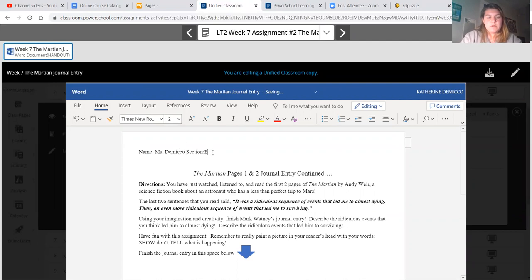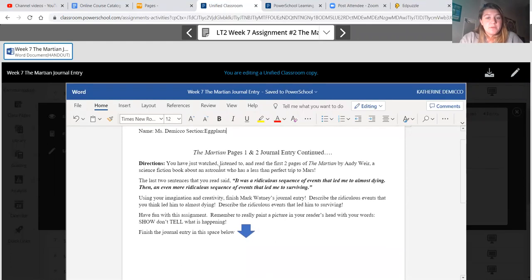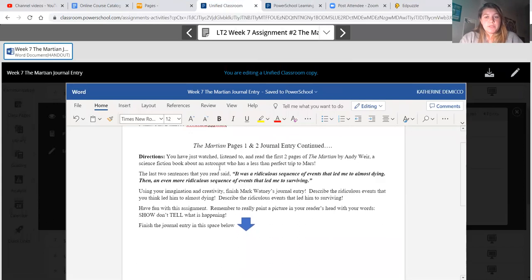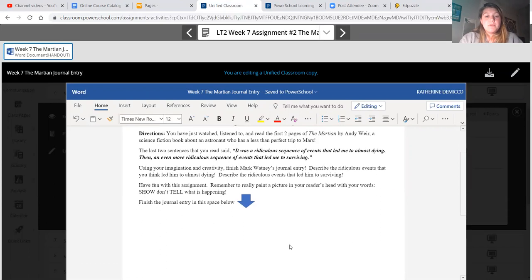Once you're done typing, you just click on the gray X up in the top right hand corner and you're done — it saves automatically, just like Google Documents. You're going to type your name and your section — last week it was Carrots, let's go with Eggplants this week, whatever your section is for ELA. Then you're going to read the directions: 'The Martian Pages One and Two Journal Entry Continued. You have just watched, listened to, and read the first two pages of The Martian by Andy Weir, a science fiction book about an astronaut who has a less than perfect trip to Mars. The last two sentences said it was a ridiculous sequence of events that led me to almost dying, then an even more ridiculous sequence of events that led me to surviving.'